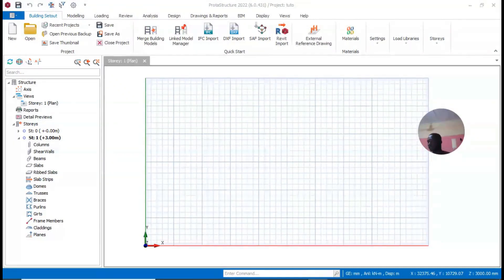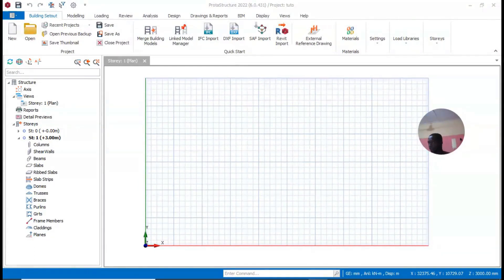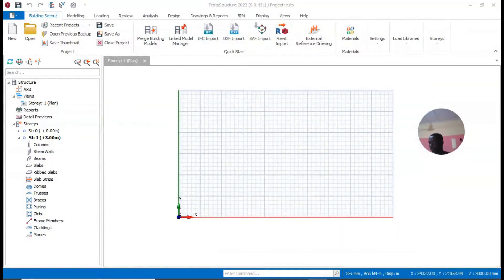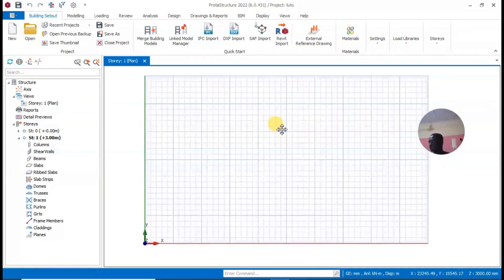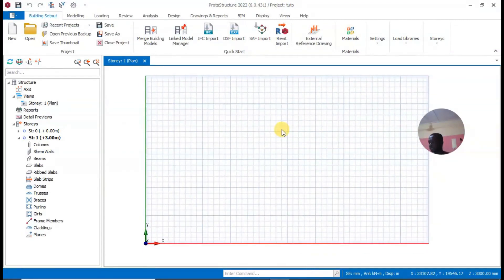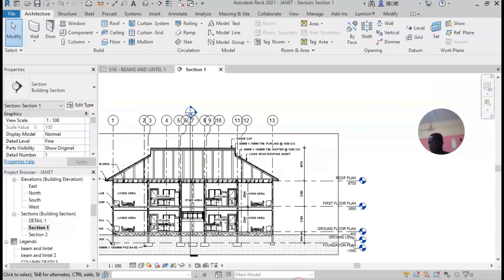In this second part, I will show you some basic settings we normally do in ProtaStructure. We don't just start with the entire project — you have to do some basic settings first. The first thing to do is how to insert a story, so let me refer to this drawing from Revit.